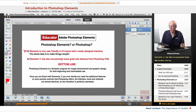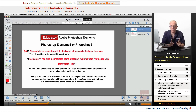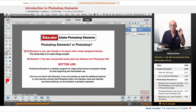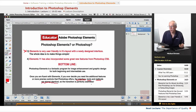Elements 11 has incorporated some great new features from Photoshop CS6. When CS6 came out, some of those features were incorporated right into Elements, so you've got almost everything that Photoshop has. Photoshop is the professional-level version with expanded and more precise tools and features, but Elements is absolutely amazing. Photoshop Elements is a fantastic program for image enhancement and graphic design for beginning and intermediate users. Once you're fluent with Elements, if you ever decide you need Photoshop's additional features, the interface, tools, and methods are almost identical — the transition would be perfectly seamless.